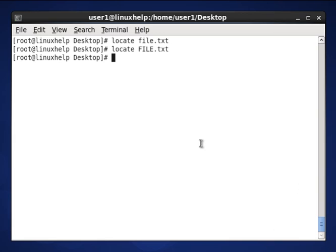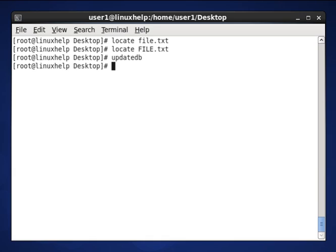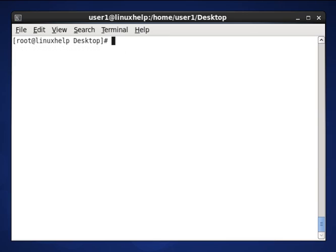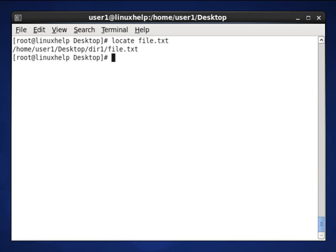Now how to update? Use the updatedb command. After you type this command and press enter, now your database is updated. Now you go to search locate file.txt. Here the location will be shown.